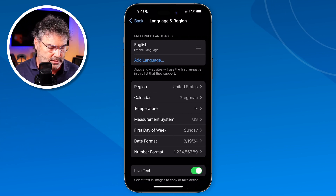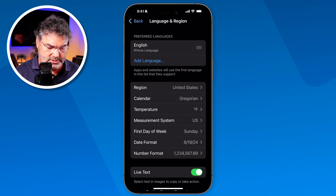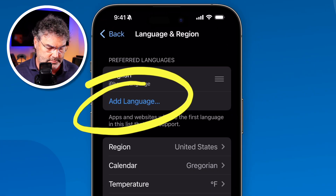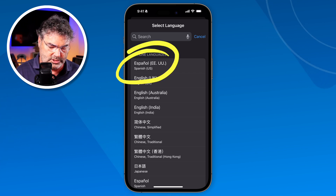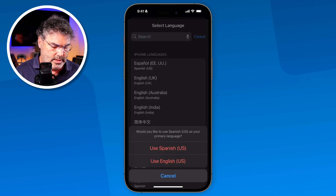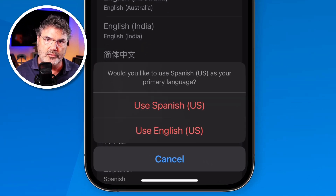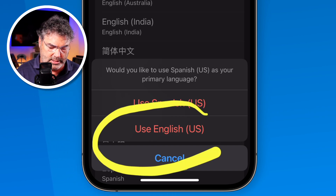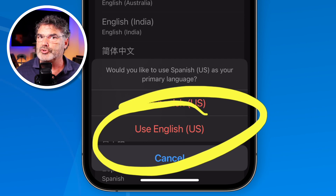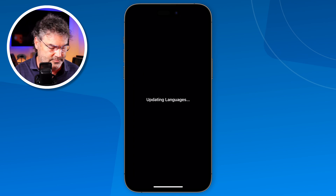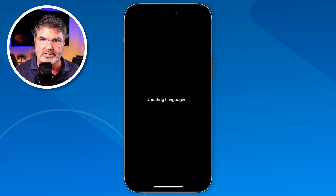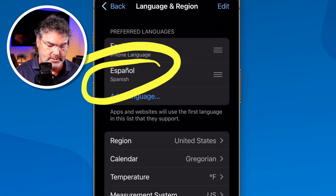We're going to add French as well as Spanish. Tap on Add Language and then select the language you want — we have to do this one at a time. I'm going to go with Spanish. Tap on it, and then we need to tell the iPhone what we want to use as our primary language. English is my primary language, so I'm going to tap Use English as our primary language. It takes a few seconds and now you're going to see that I have Spanish in here.